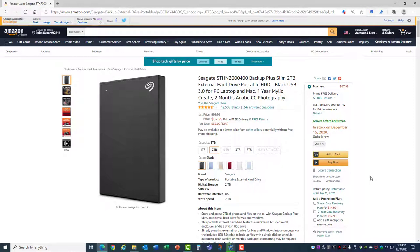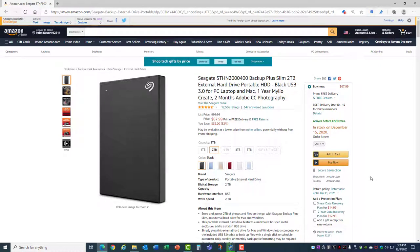The reason I recommend a 2-terabyte external hard drive and not something larger is because of the limitations of many devices. For example, the Roku Ultra will only allow up to 2 terabytes for an external hard drive plugged into the USB port. Anything larger and it won't read the drive at all. You can't even partition a larger hard drive into 2-terabyte blocks. It won't read any of those.